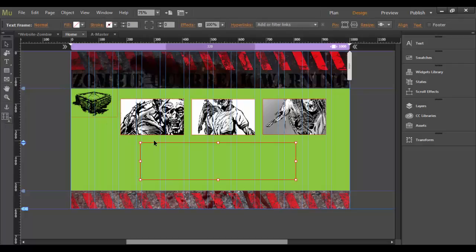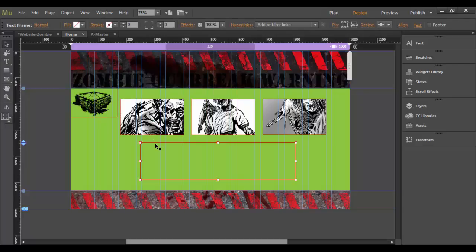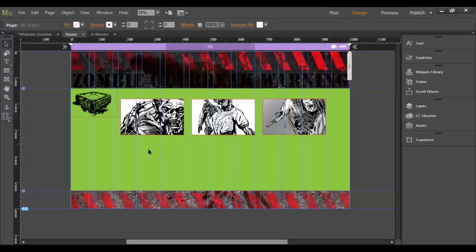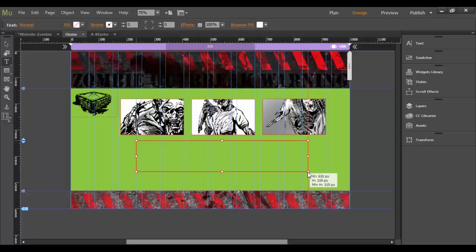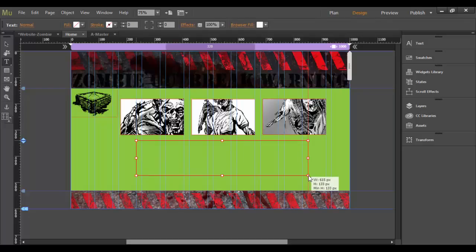I actually want to think about this in terms of alignment and so forth. So what I can do is basically grab that text tool again, and click from in here to about there. So I have it kind of centered between these three images here.